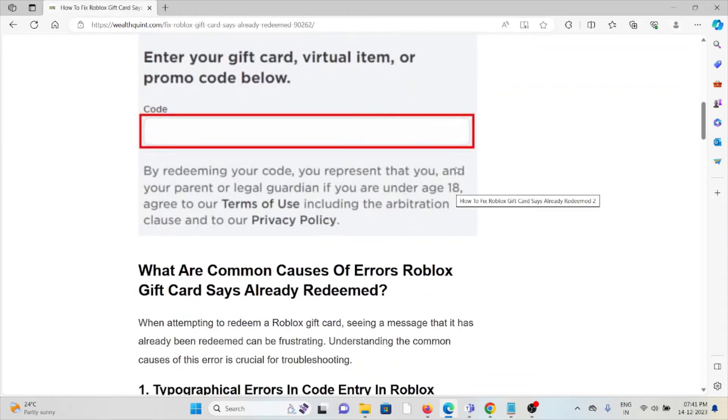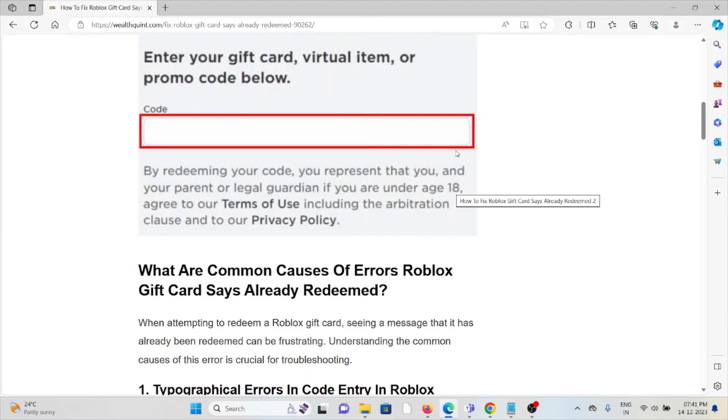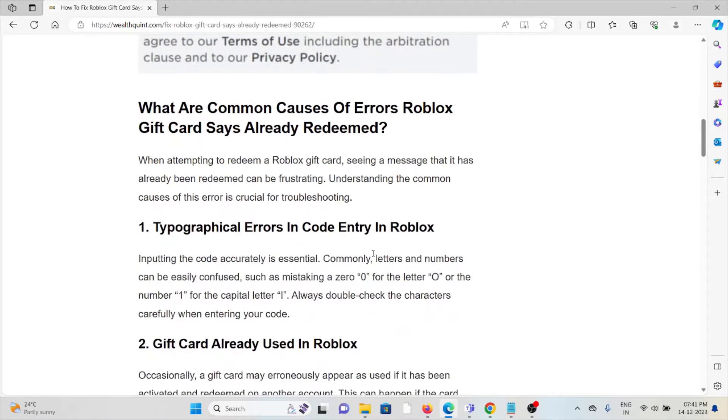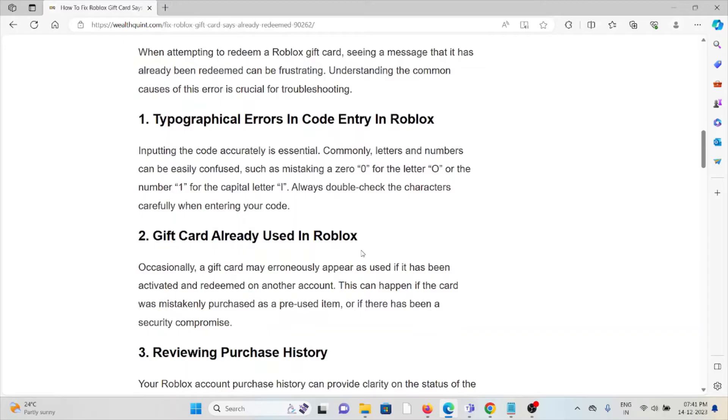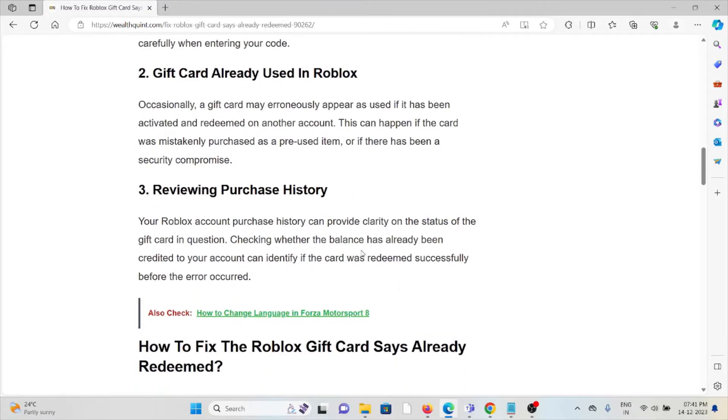Before that, we'll see some of the causes. The common causes of the Roblox gift card already redeemed error are: first, typographical errors in the code entry; second, gift card already used in Roblox; third, reviewing the purchase history. So let's see how to fix the Roblox gift card already redeemed error.